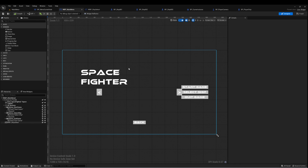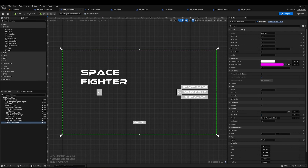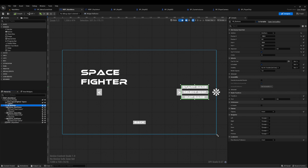The next thing I did is create the main menu widget. This is nothing new — we've done this before. There are just a few elements here, including the name of our game, Space Fighter.